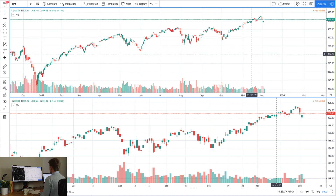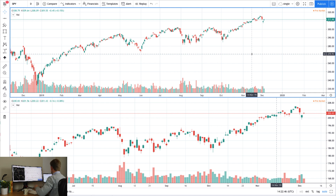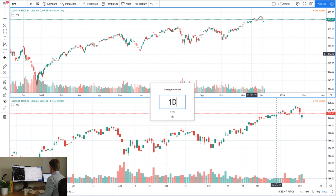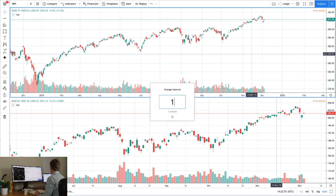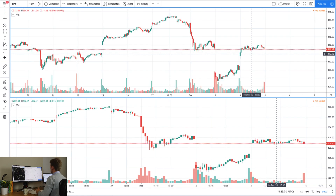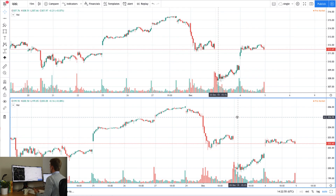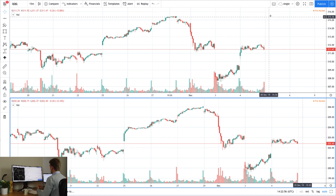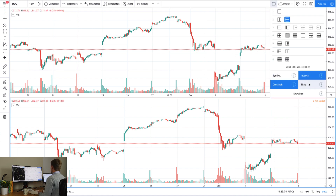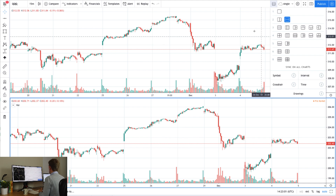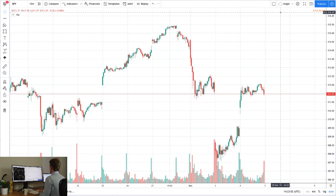You can also sync the interval. So if I've got four charts, let's say I want to look at the day — I can just punch in the day. If I want to go down to 15 and look at them all at 15, I can just punch in 15 and it's going to show me 15 minutes on all the charts, so it syncs the time frame across all charts. There's other bits and pieces as well for you to check out, but that's pretty cool — I like that feature.